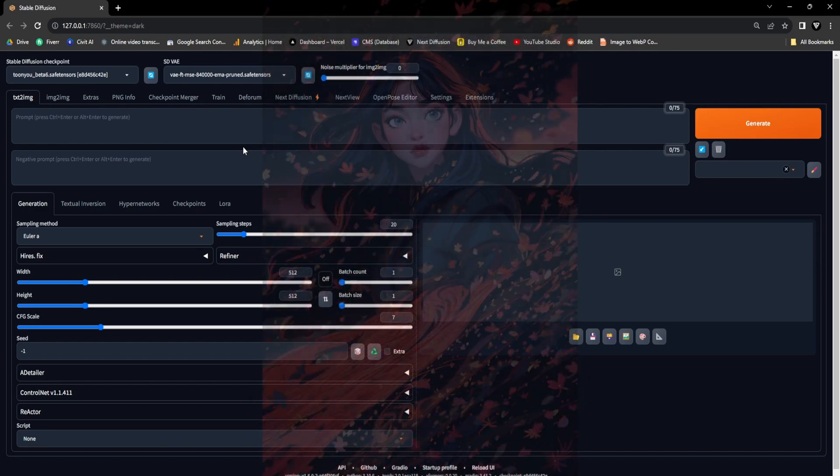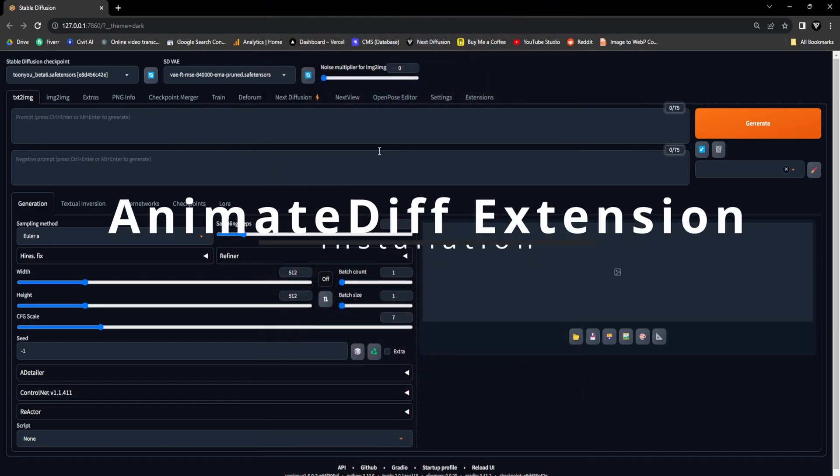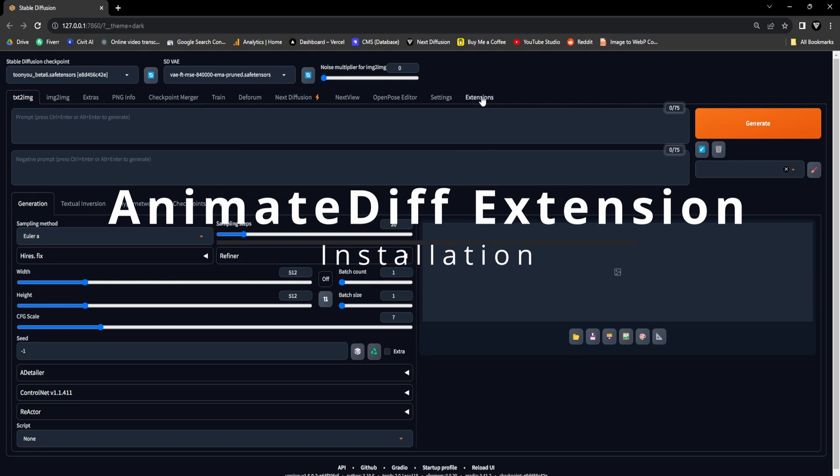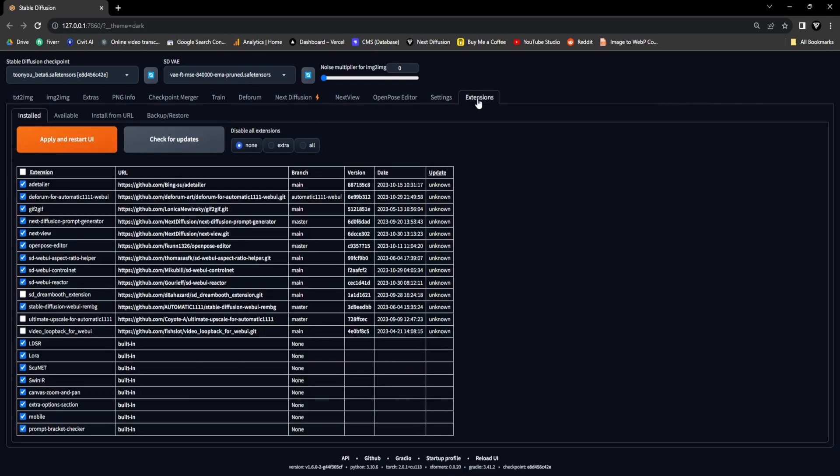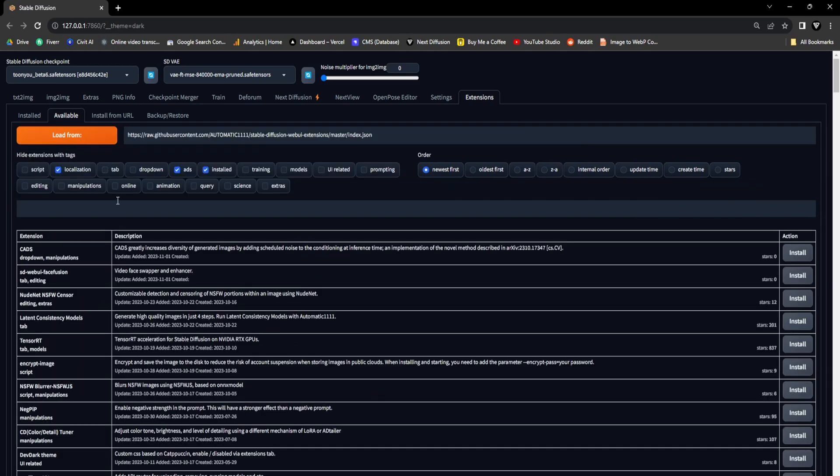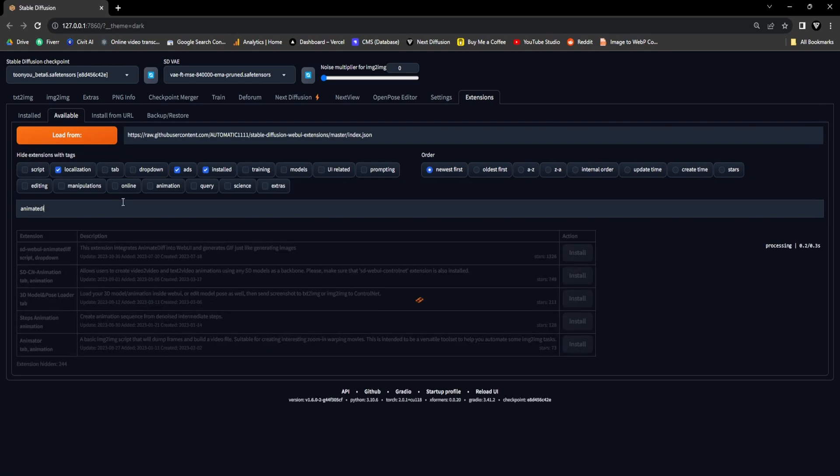Prior to embarking on the adventure of crafting GIF animations, it's imperative to ensure that we have the necessary extension in place. Let's open up the Stable Diffusion UI and navigate to the Extensions tab. Click on the sub-tab Available, now click on Load From Button and search for Animate Diff, and finally click on Install.